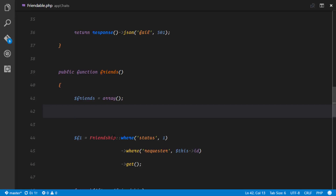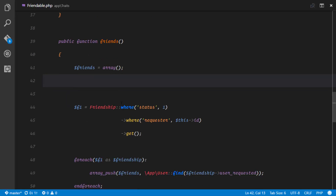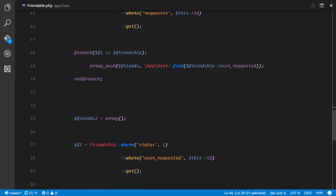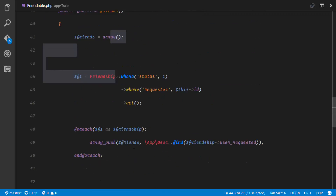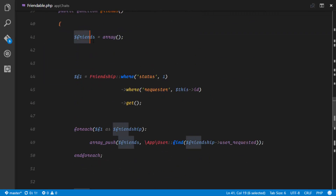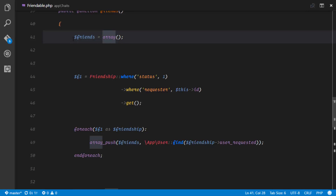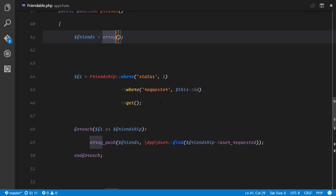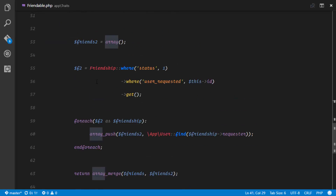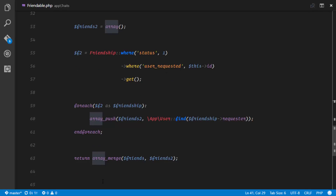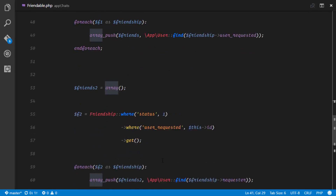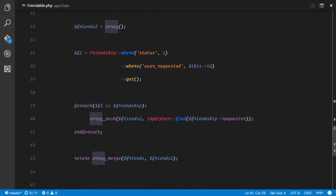The second group is where the other person sent you a friend request. So if I send you a friend request, that's the first group; if you sent me a friend request, that's the second group. We define a friends array as an empty array. We get the friends where this user was the requester, then the friends where this user was being requested, and we just merge them and send the results. There are a lot of ways to do this, but this is the simplest.